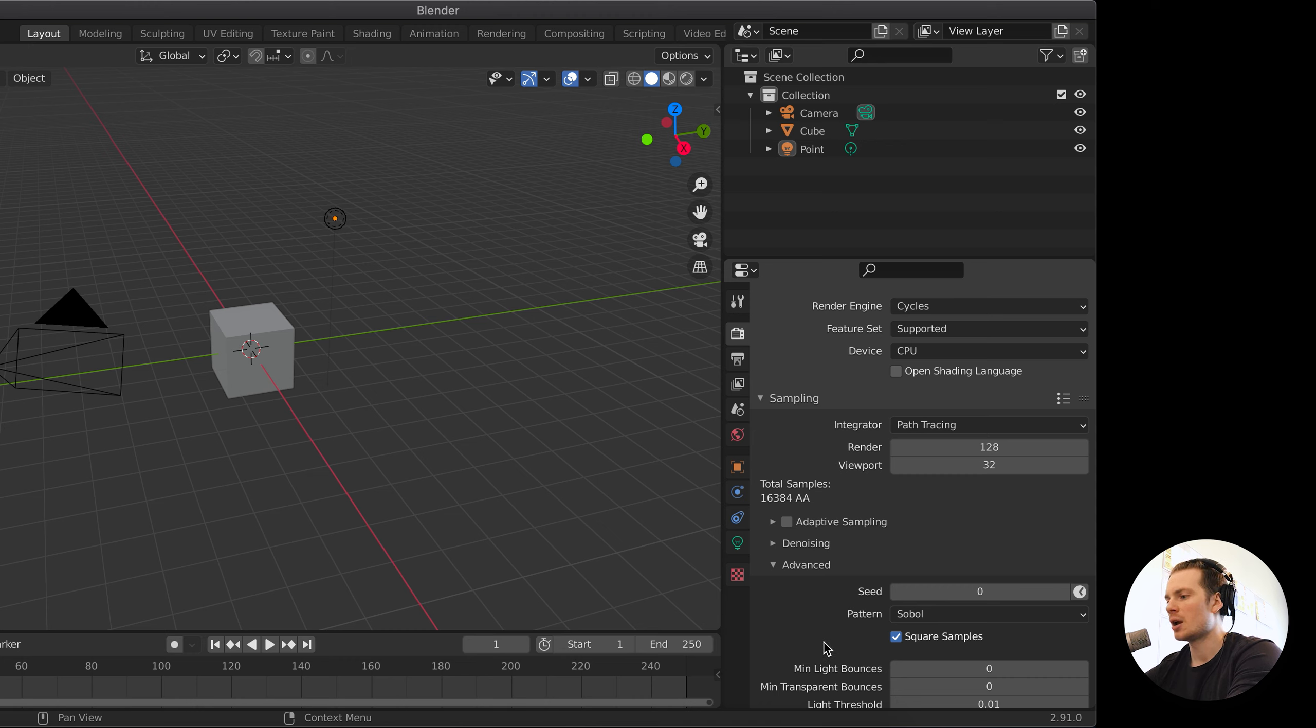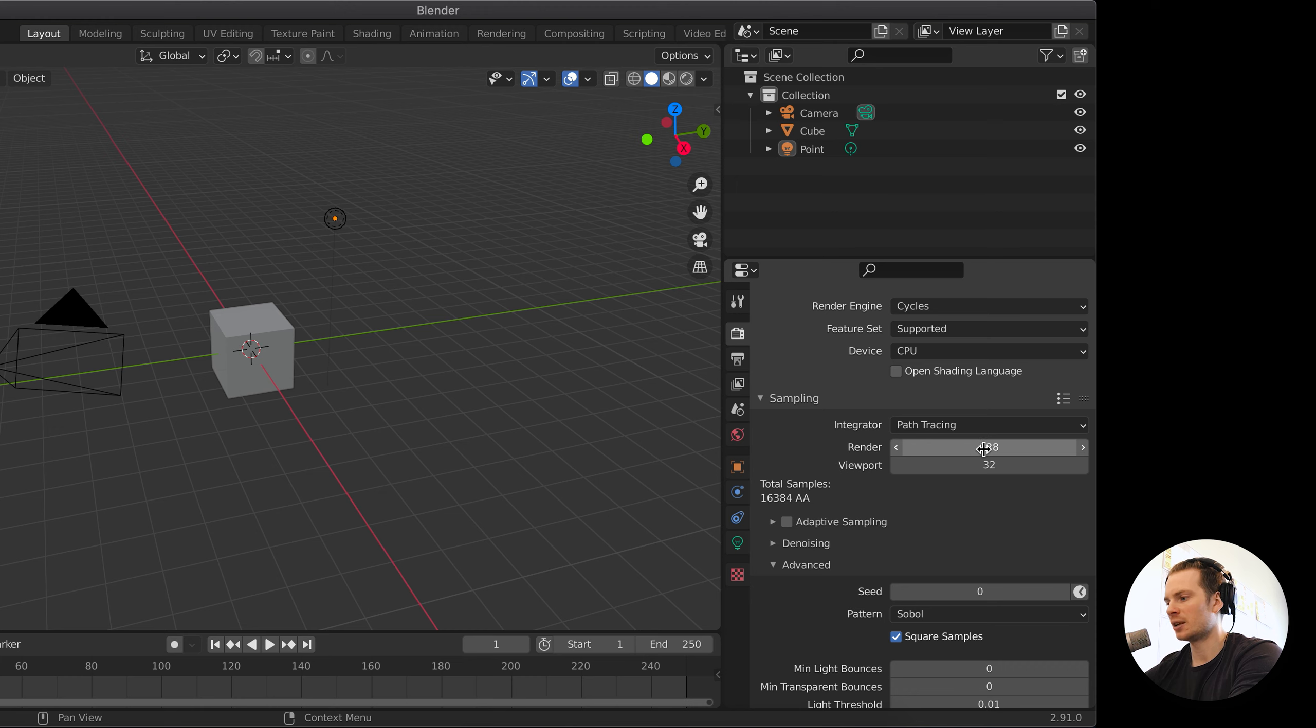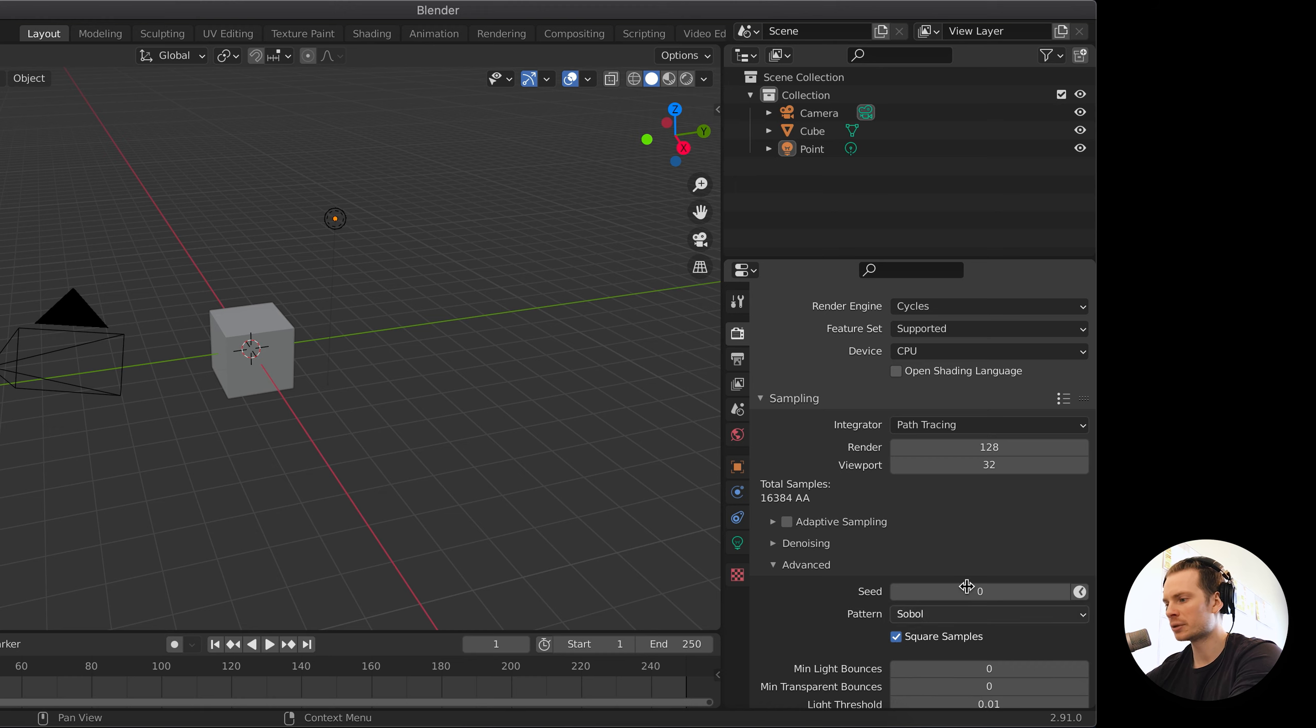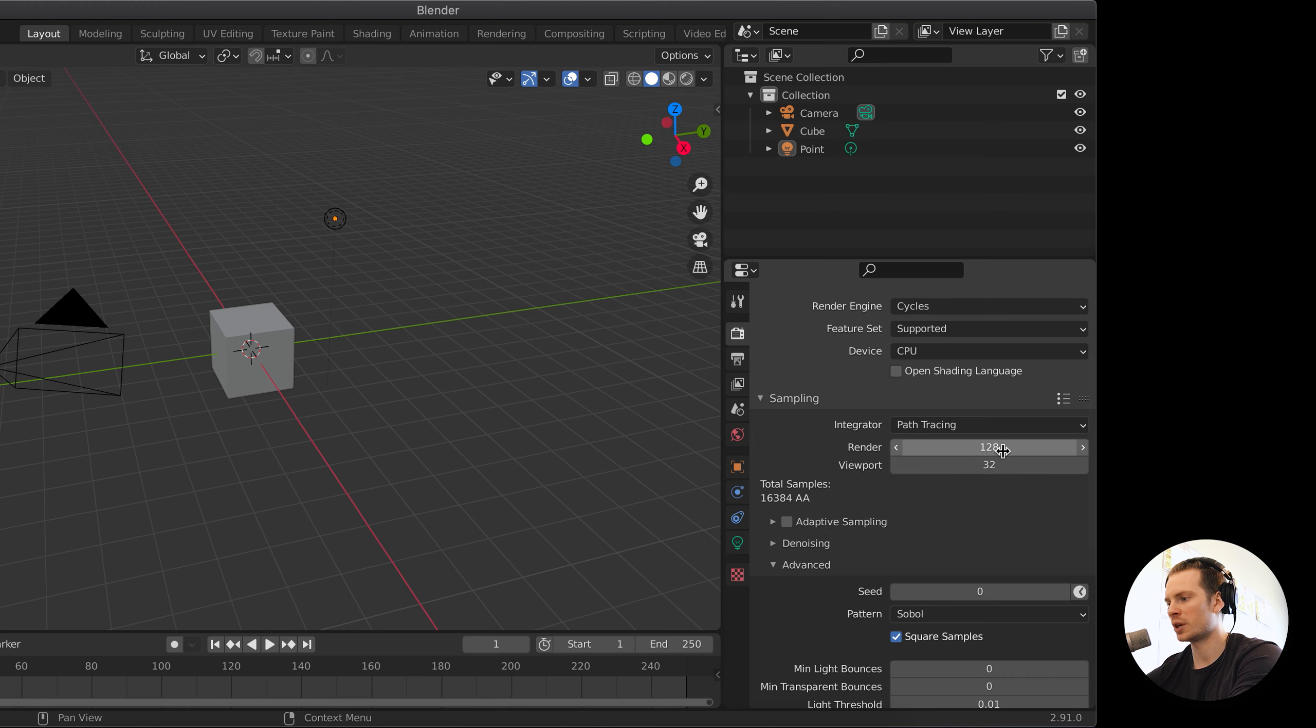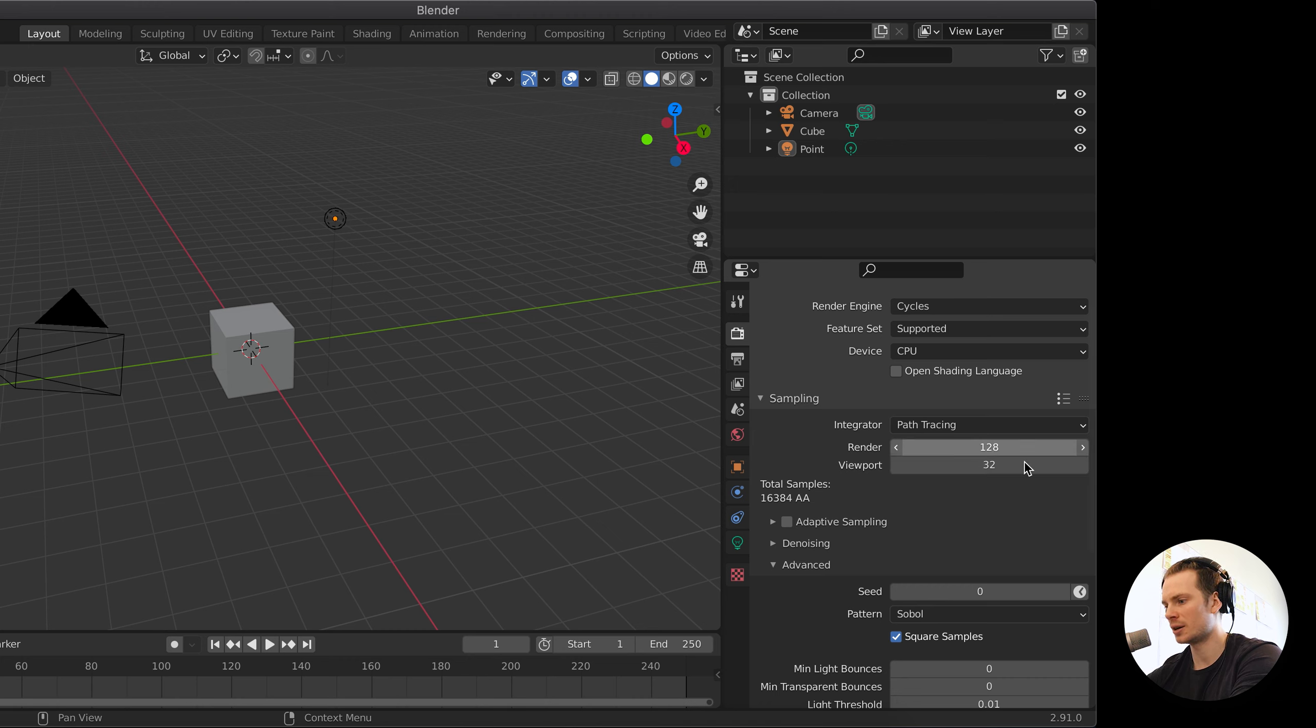But with the default setting of 128 render samples, squaring that will literally take this number and square it as a mathematical operation. So instead of 128, it will make it 128 times 128, making it 16,000 samples.